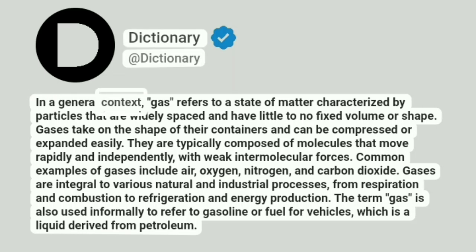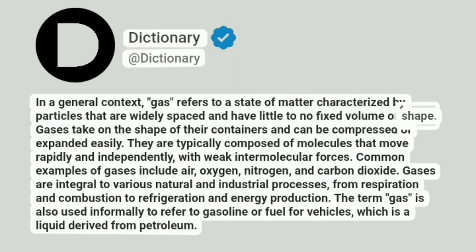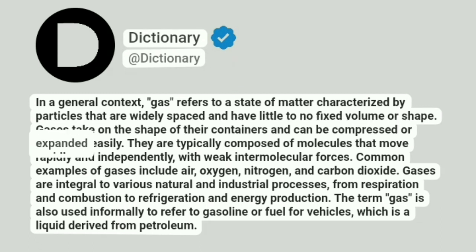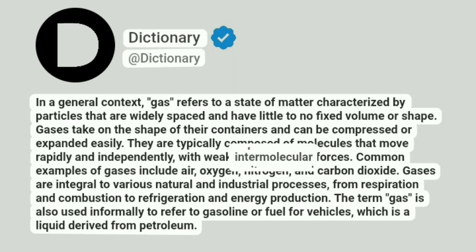In a general context, gas refers to a state of matter characterized by particles that are widely spaced and have little to no fixed volume or shape. Gases take on the shape of their containers and can be compressed or expanded easily. They are typically composed of molecules that move rapidly and independently, with weak intermolecular forces.